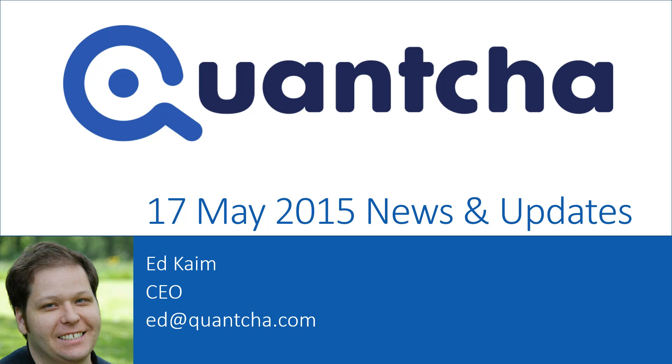Hey everyone, this is Ed Keim, CEO over at Quantcha, and welcome to our news and updates video for May 17th. It's been about two weeks since we did our last video as we've been heads down working on some cool features to help you make better trades.